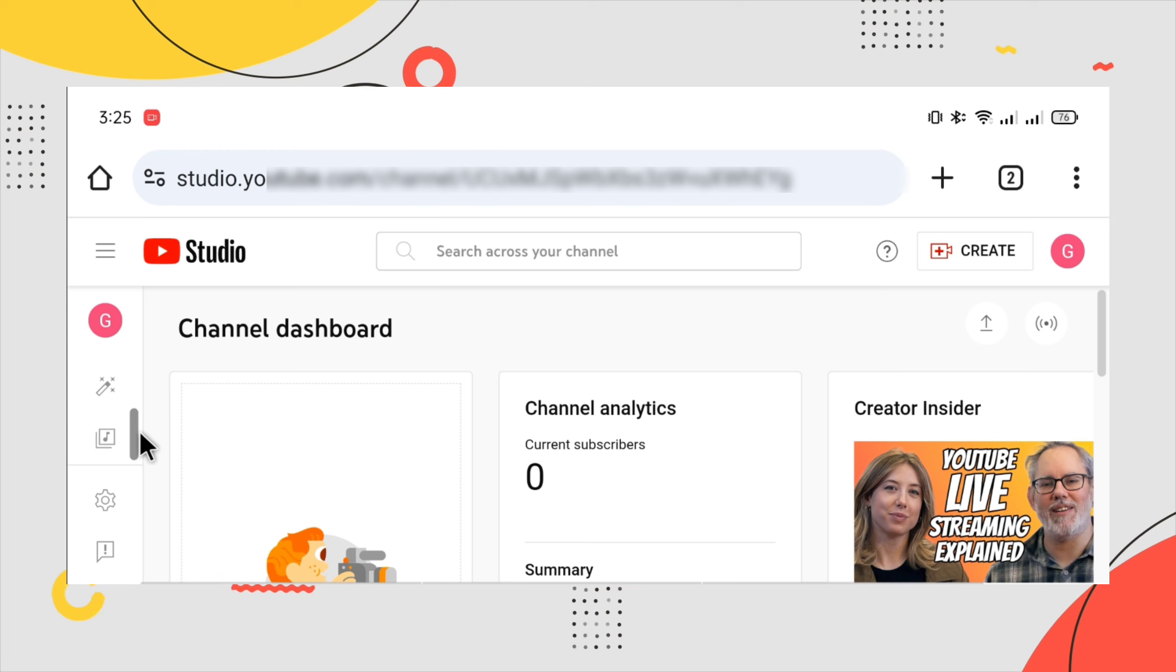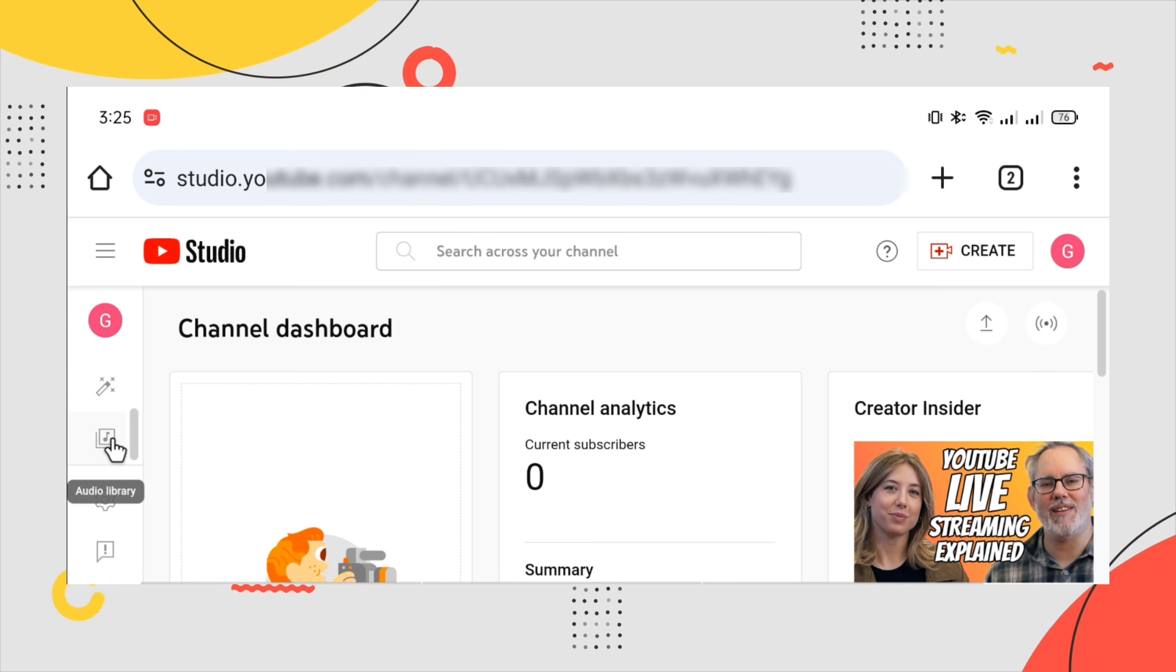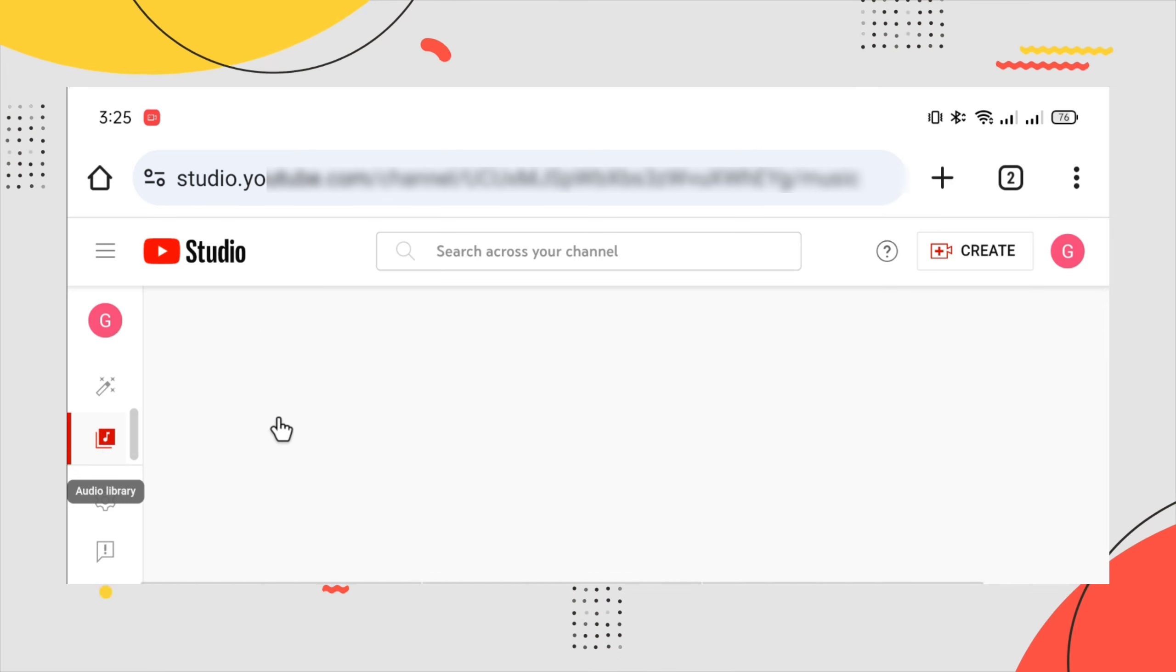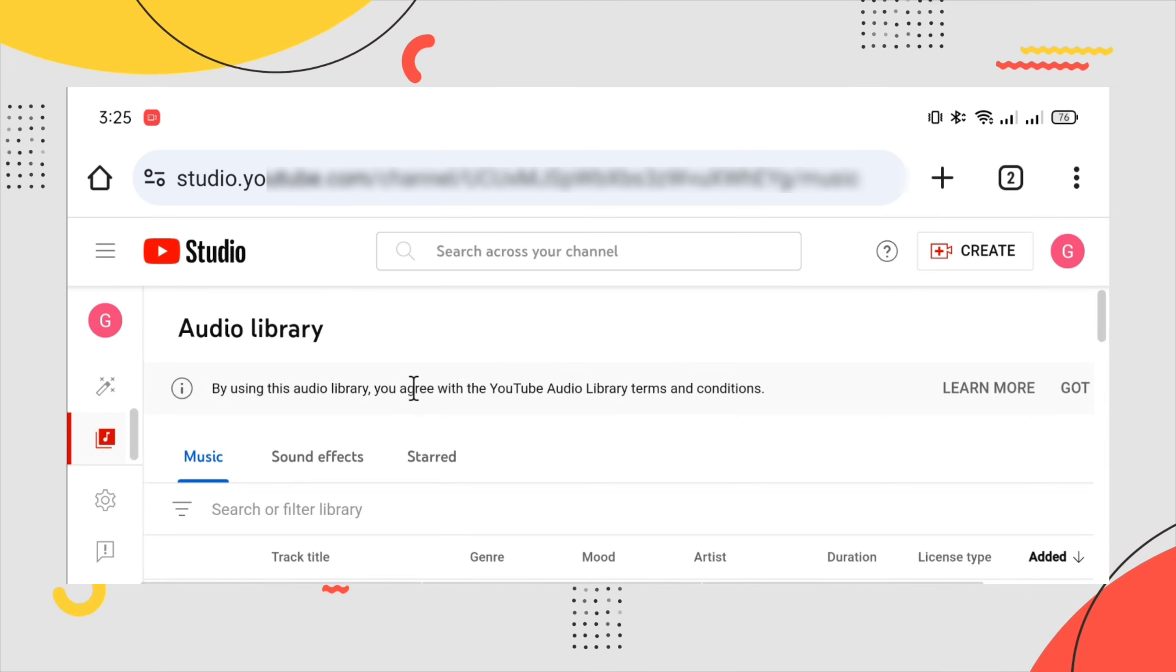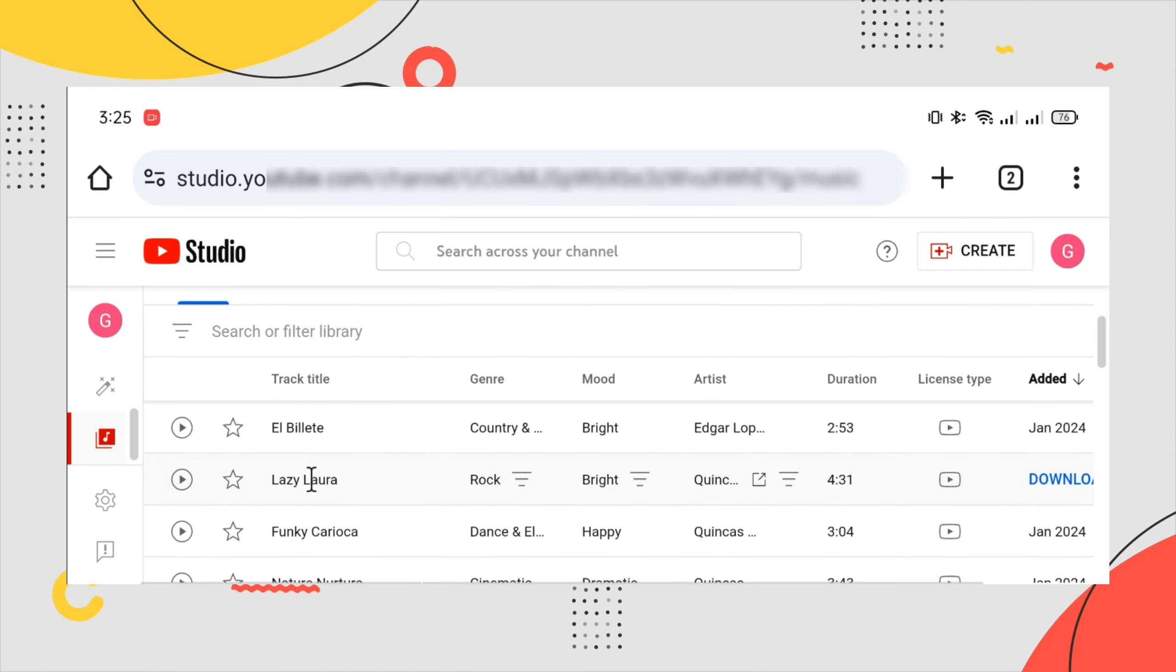Find the audio library. Here guys, you have a lot of music choices.